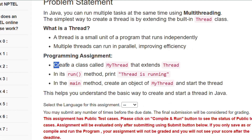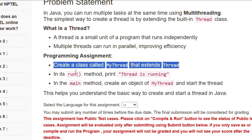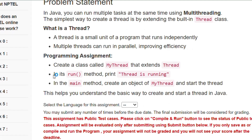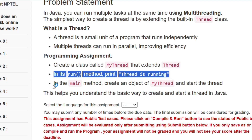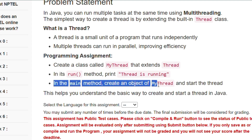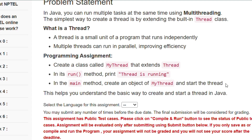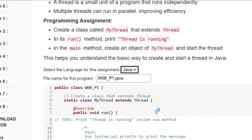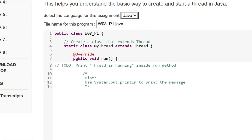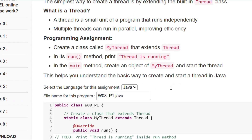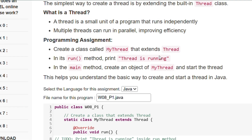We have to create a class called MyThread that extends Thread, and in its run method print 'Thread is running'. In the main method, create an object of MyThread and start the thread. Here you can see that public void run is there and the MyThread class extends Thread. We have to print 'Thread is running'.